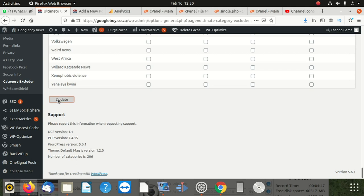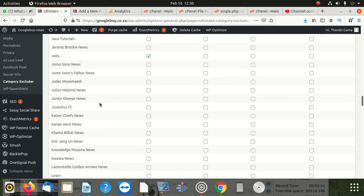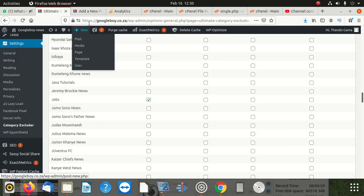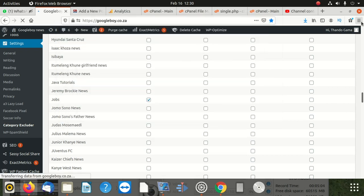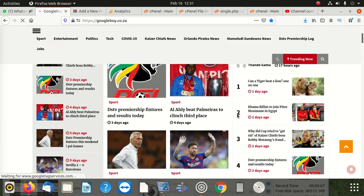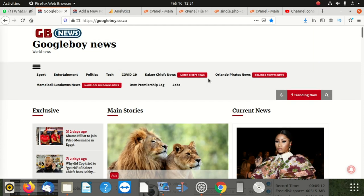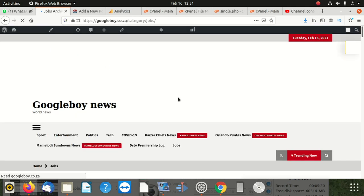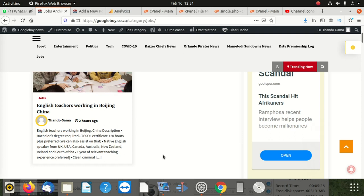After doing that, let's go down and click 'update'. After updating, let's go to our homepage and see if this really worked for us. Yes, it's not there anymore - the job category is not there. But if somebody goes and clicks on jobs, then they're going to get that. So I did just exclude it from the homepage.